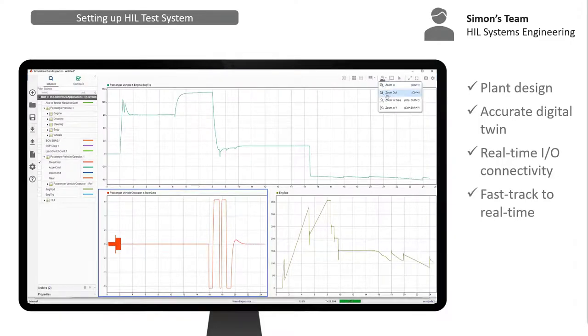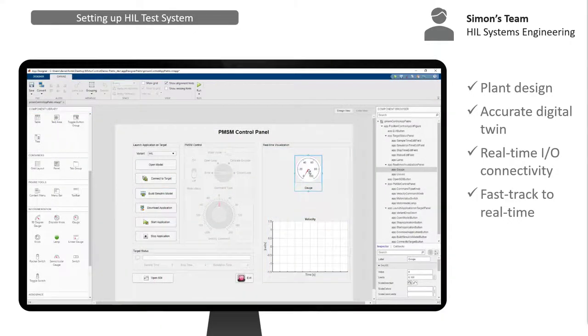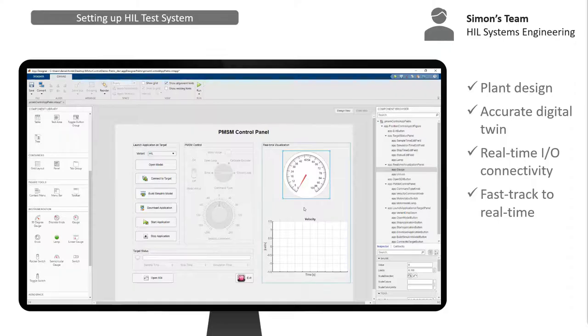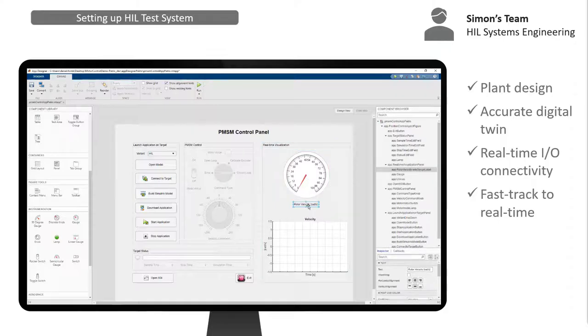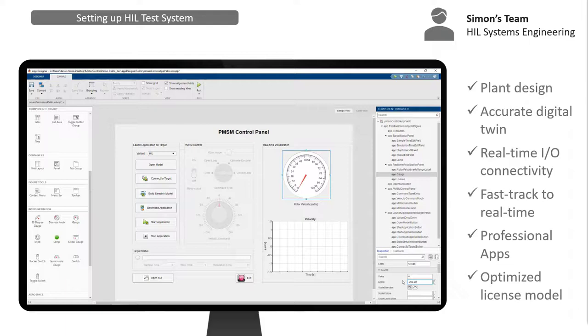The HIL system was instrumented with MATLAB's built-in App Designer. User interface controls directly connect with the real-time application, allowing the HIL system to be operated independently from Simulink.